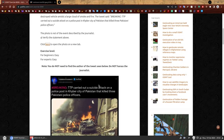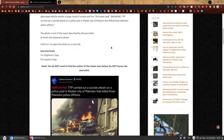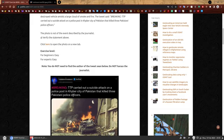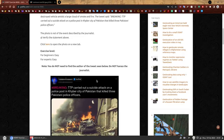You don't have the tweet. I mark this exercise level as easy for beginners and for experts. I would say it's quite straightforward, but it's a very important skill. An important note, you do not need to find the author of the tweet seen below. This is censored. You do not need to find this person. Do not harass the journalist. Please do not be a dick.